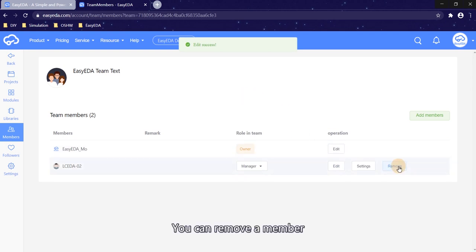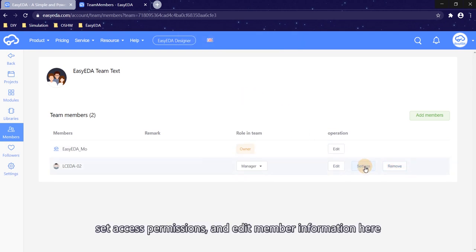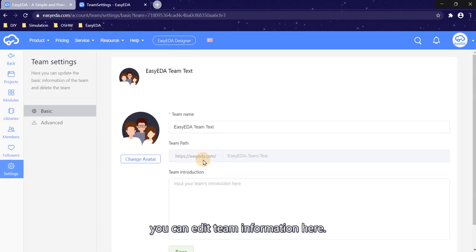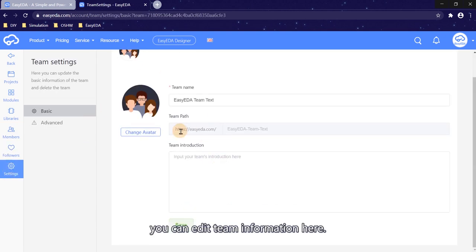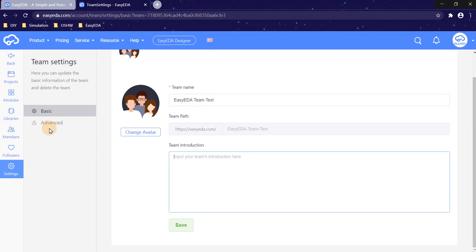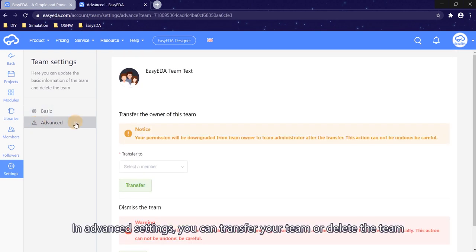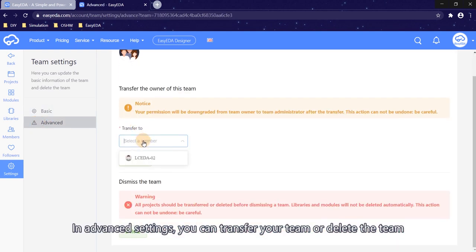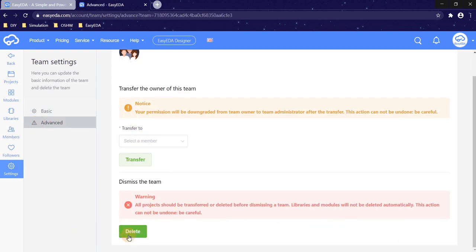You can remove a member, set a permission, and edit member information here. In team settings, you can edit team information here. In advanced settings, you can transfer your team or delete the team.